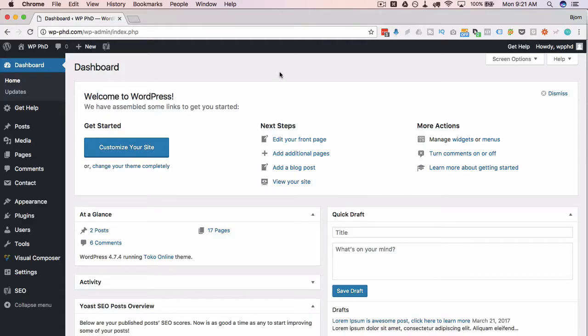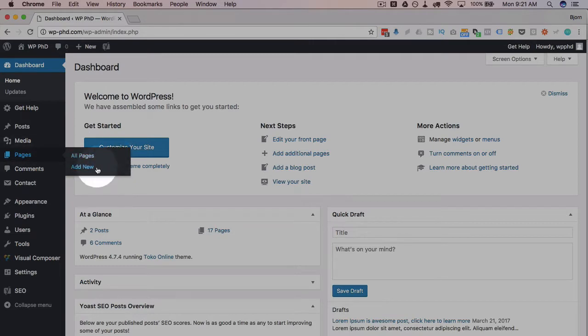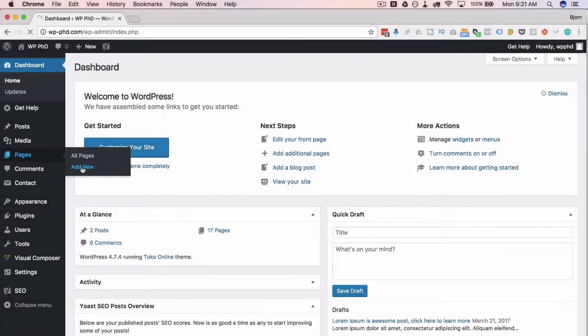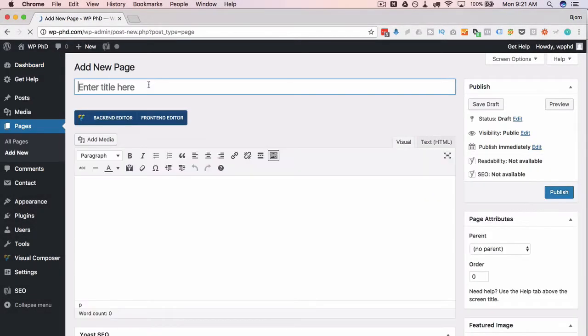To check out the templates that come with Visual Composer, first you start up a page. So we're going to go to a page, or a post for that matter. I'm just going to do a page, click on add new, and then I'm just going to name it appropriately, call it VC templates, just so I know what it is if I look back at it later.